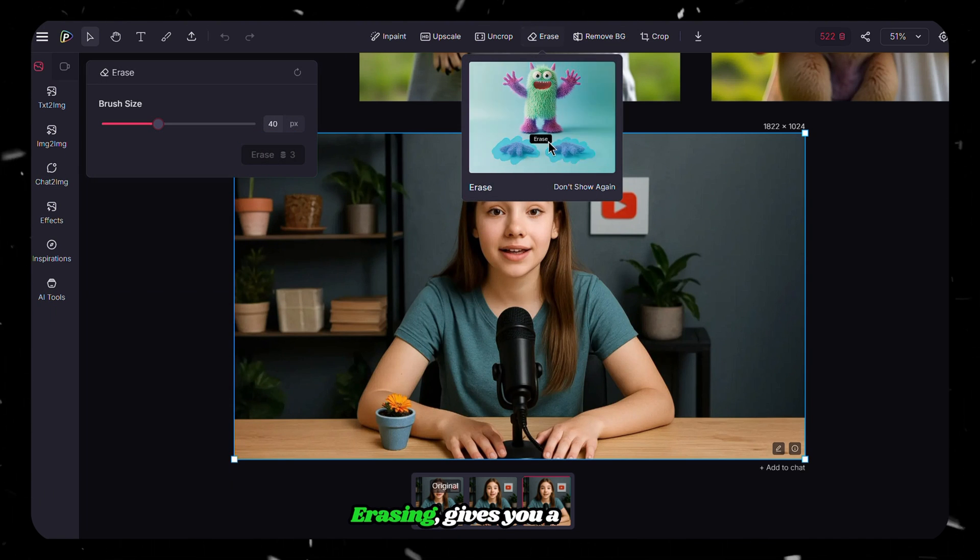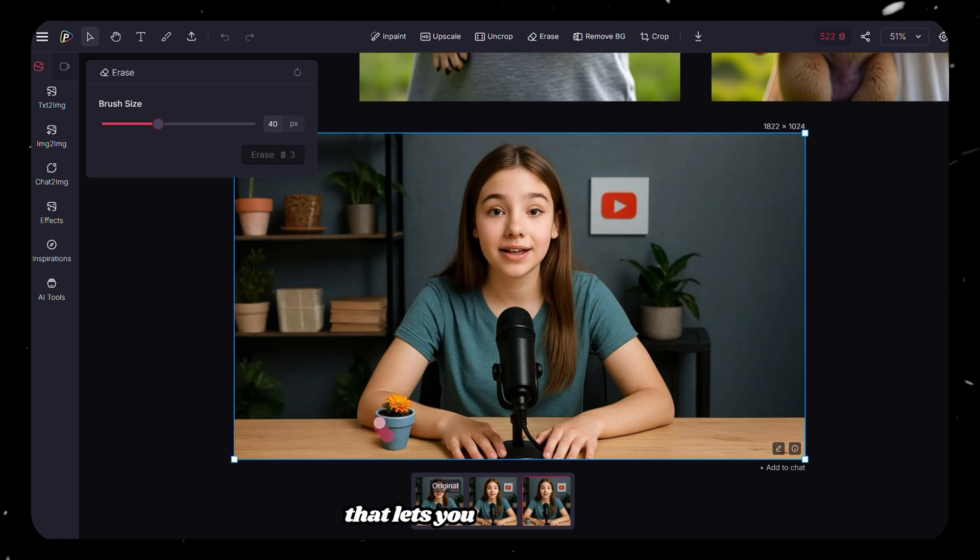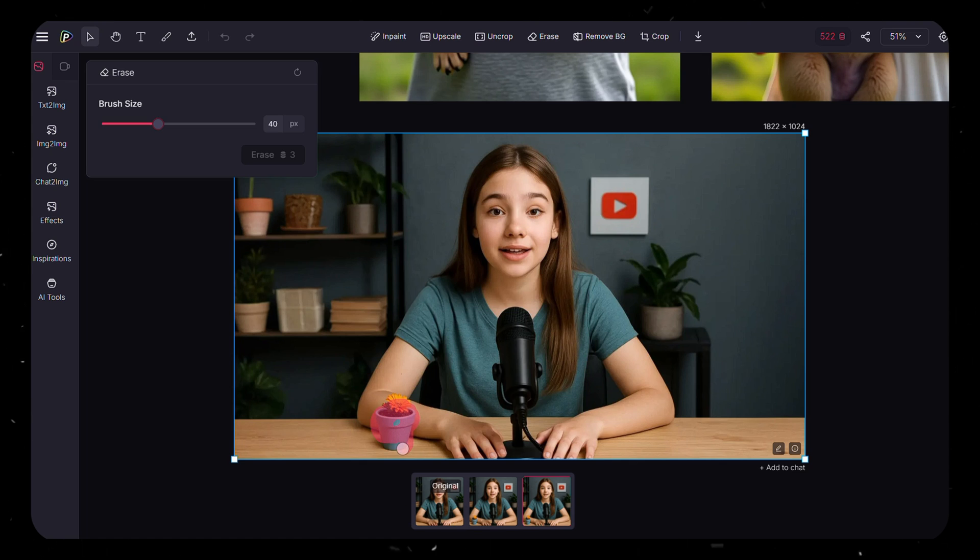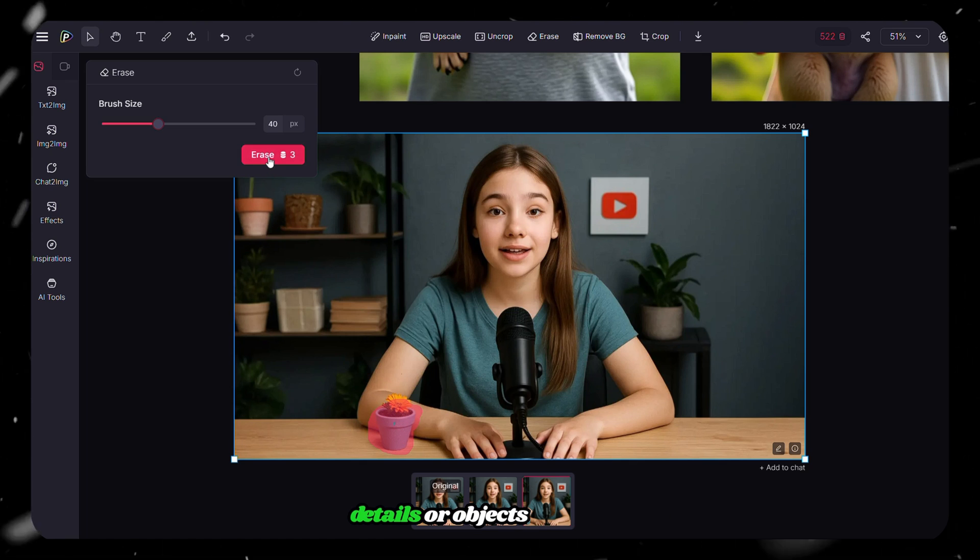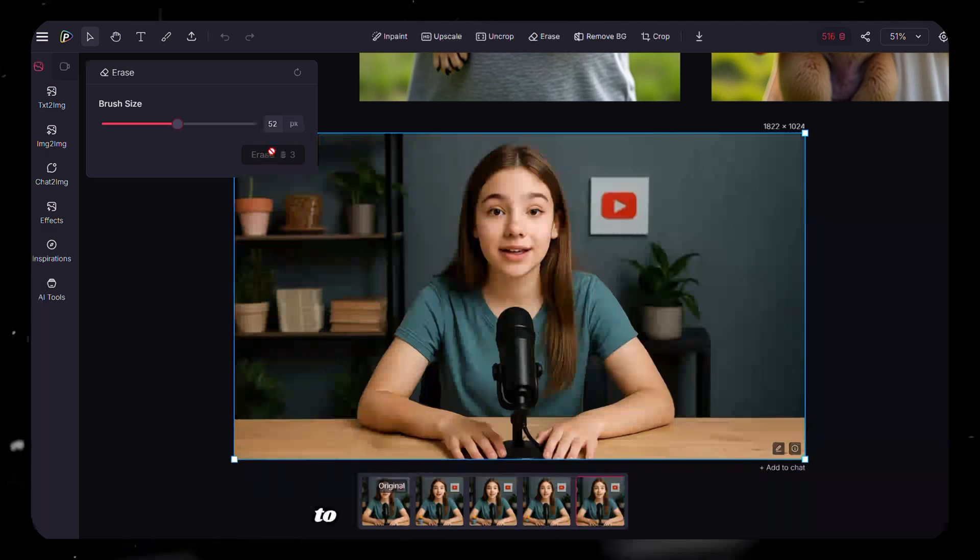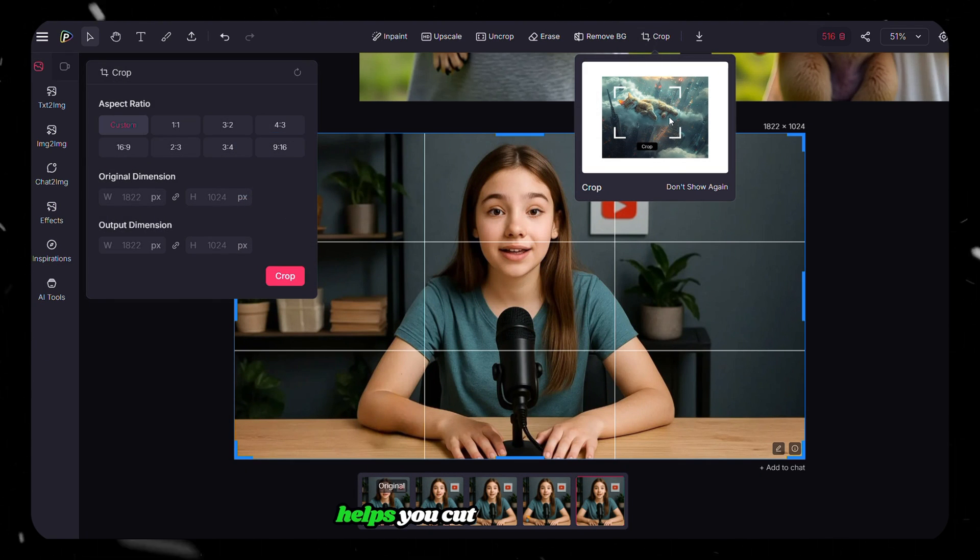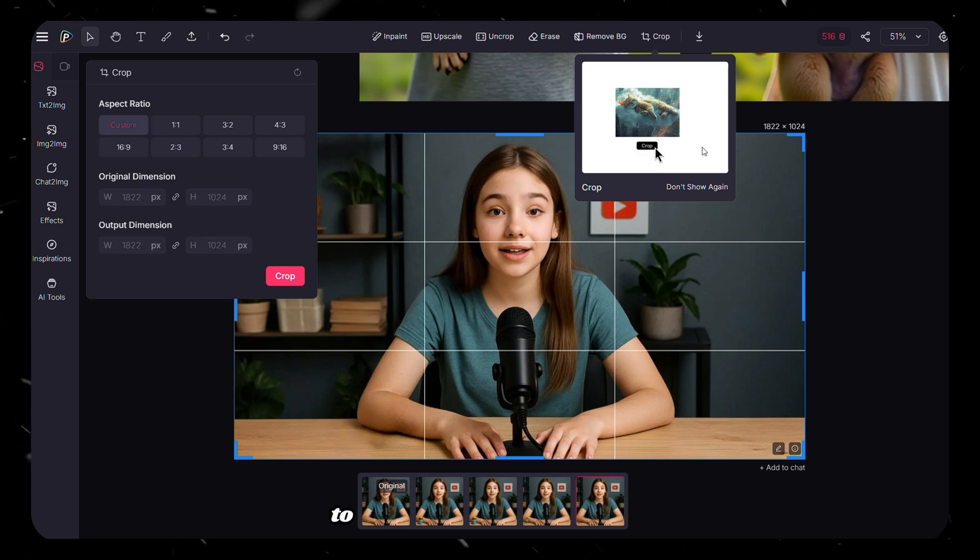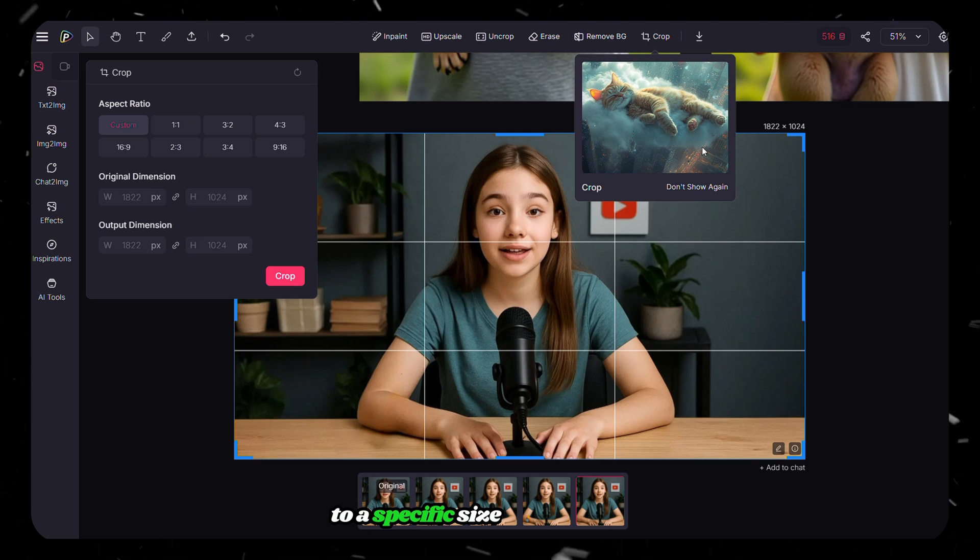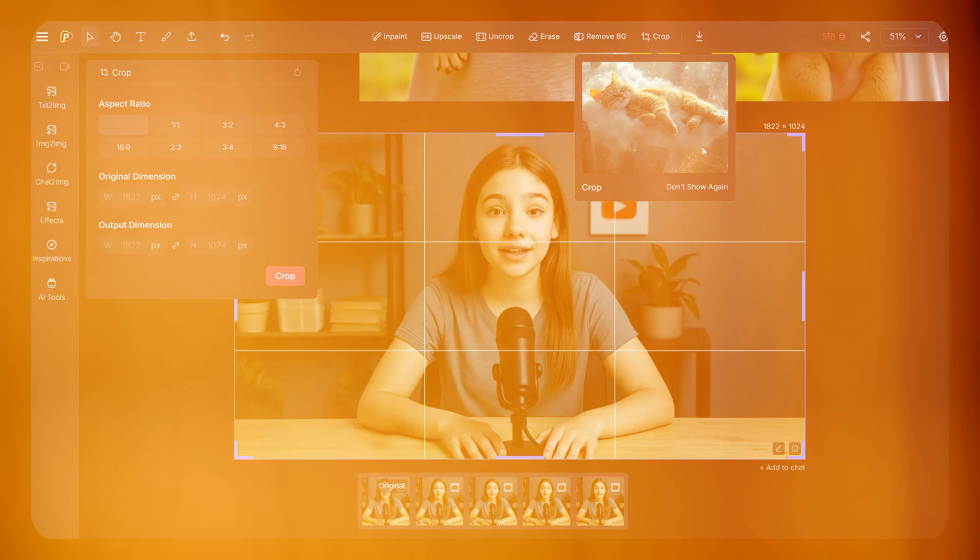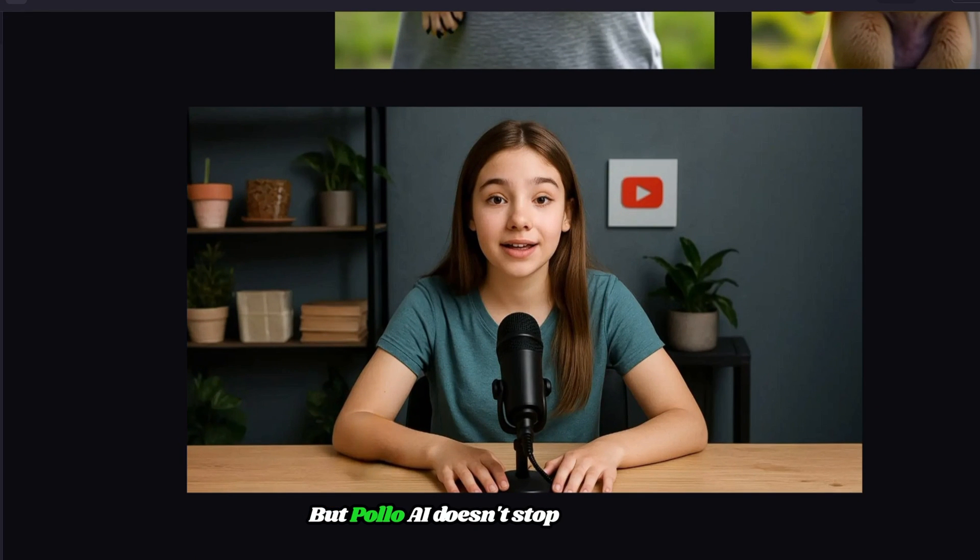Erasing gives you a brush that lets you manually wipe out something from the image. This works well if there are small details or objects you want to clean up or remove completely. Finally, there's cropping, which helps you cut the image down to a specific size or focus area.